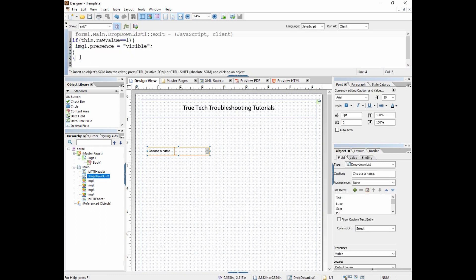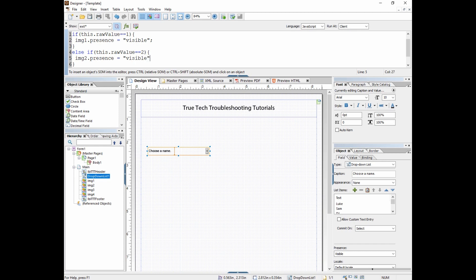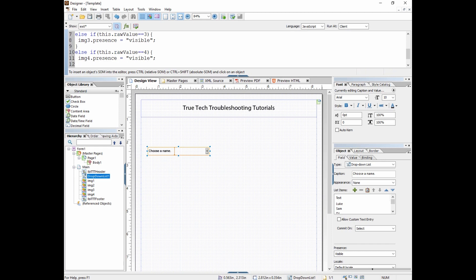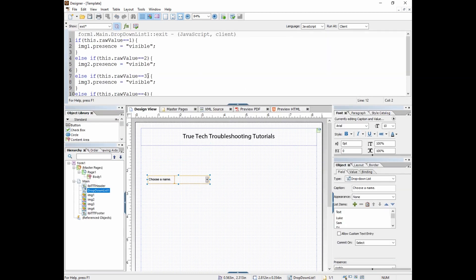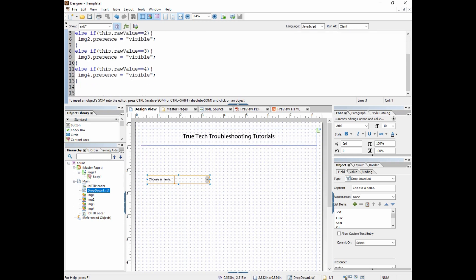Then I'm going to continue on with my script and say else if this.rawValue == 2, and hopefully you can predict what I'm going to put here: image2.presence = "visible", and so on. Now of course there is a simpler way to write this script. It's redundant to write it this long, but for this example I want everybody to just understand what's happening and keep it simple. What we're saying is depending on what the value of this.rawValue is, make that image appear, because right now they're hidden. So now let's test and see if that actually works.